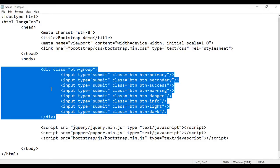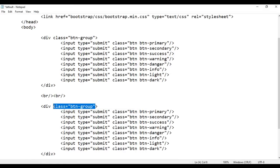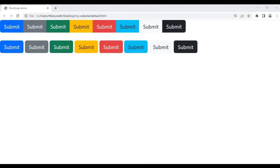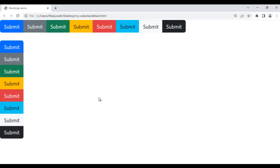For example, I'm going to copy this code, add some br line-breaks, paste the code, and remove the btn-group class from the parent div. If I save the file and go to the browser and refresh, and then apply the class btn-group-vertical, after saving and refreshing you can see that the buttons are getting displayed one below another. That's what the btn-group-vertical class does — it removes the space between buttons and displays them vertically.